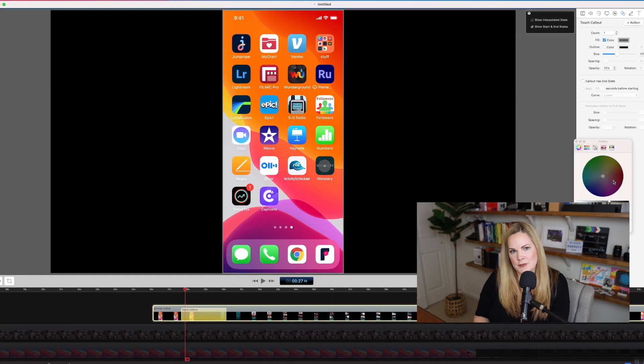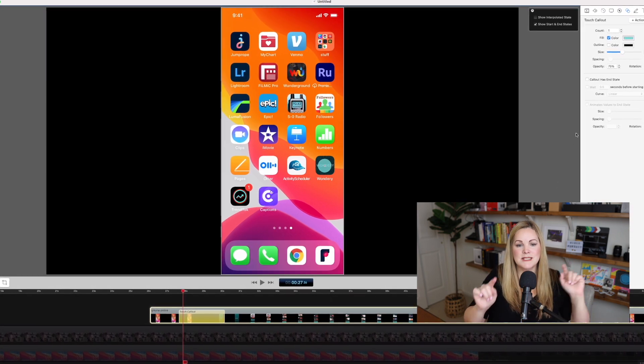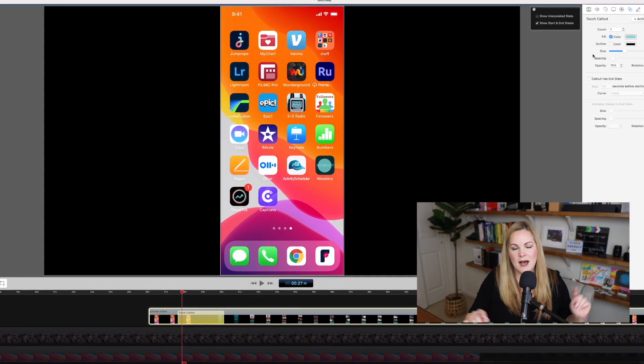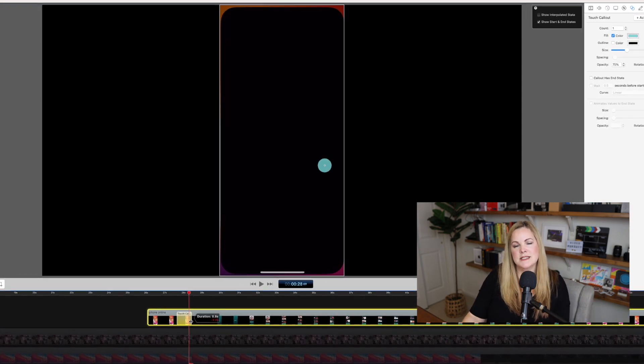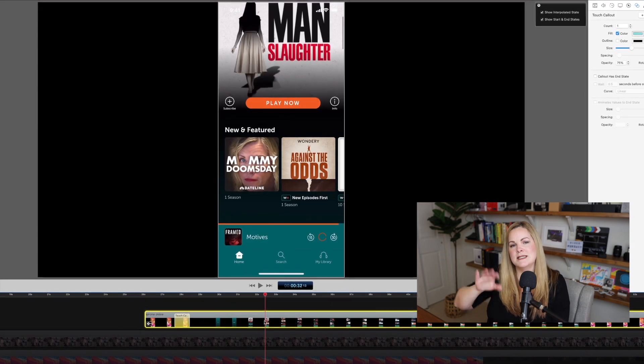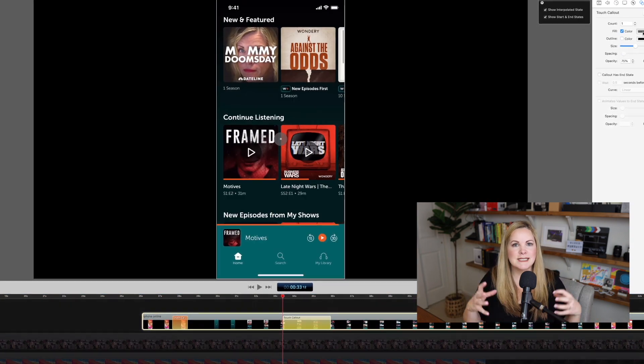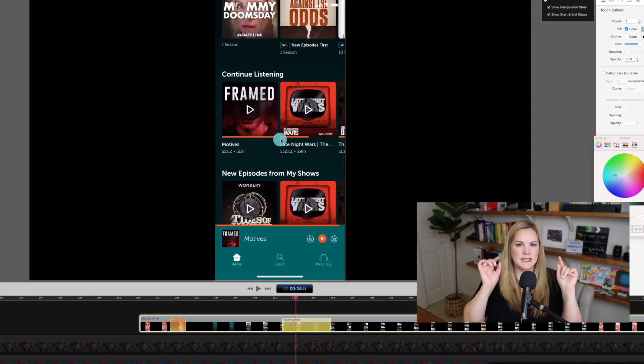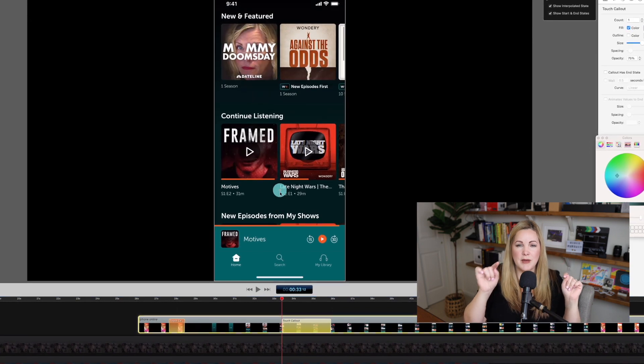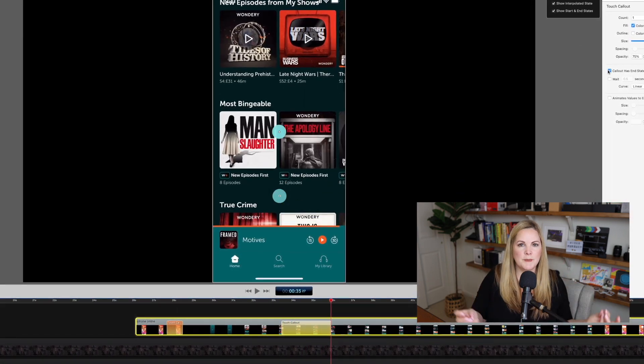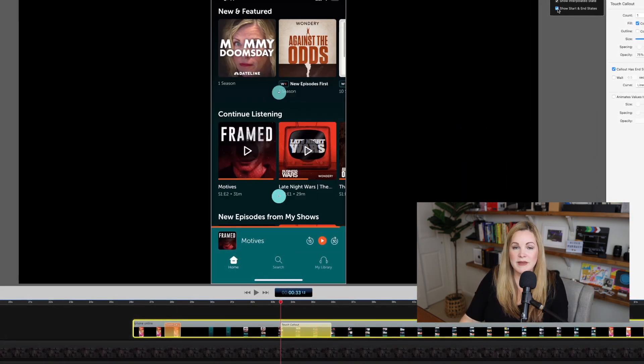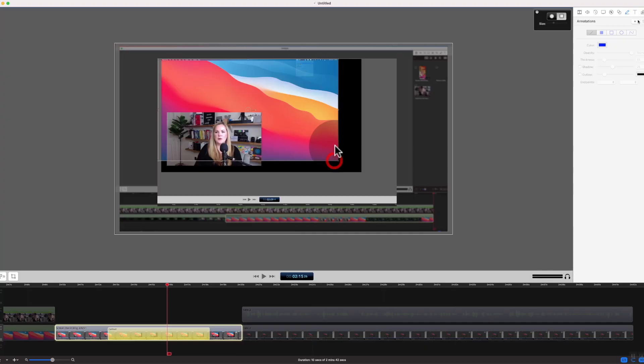You can do the same thing with your phone and iPad recordings as you have touched on those screens. Since you're not using a mouse, you can create a touch call out, which is very similar. So your viewer will be able to see exactly where you have touched your screen to open up an app or to do something within an app.